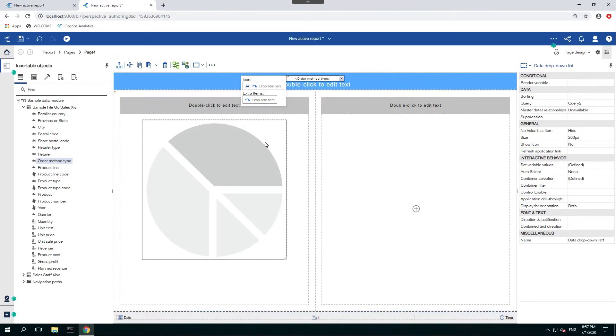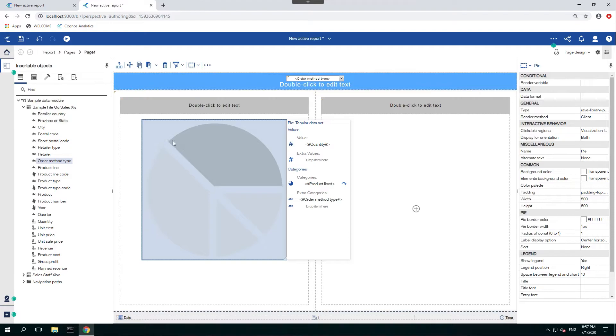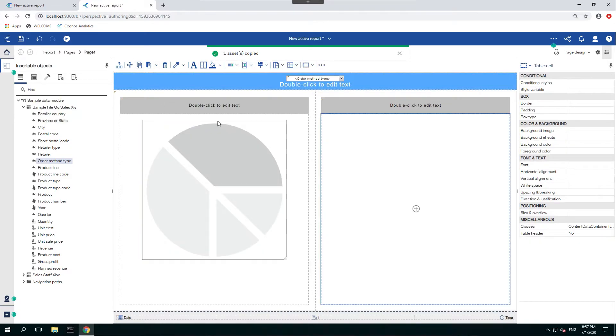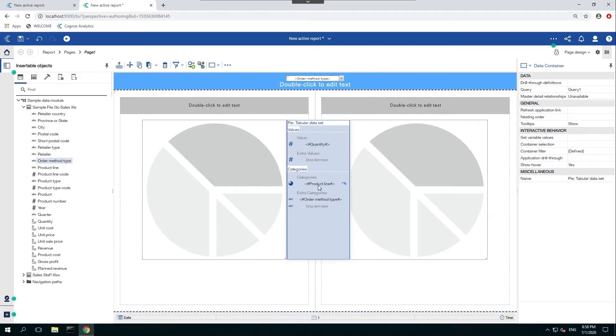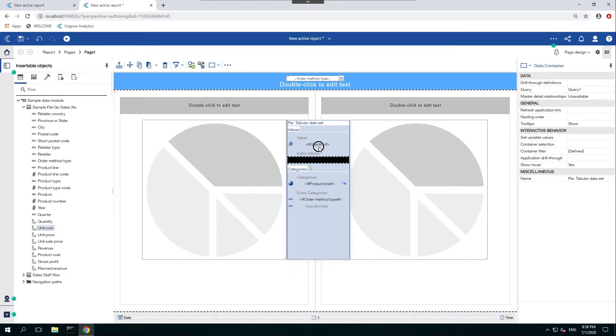Once connected, let's go ahead and copy this pie chart right over to the next column. And the reason we copied over is because this pie chart is already directly linked to our data dropdown list. So all we have to do is change the value or anything else in here. For example, we're going to change the value to unit cost, replace it.